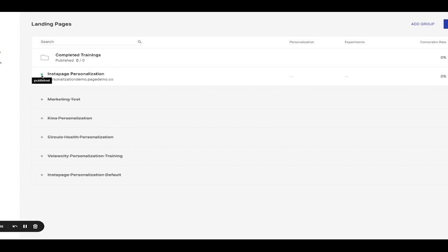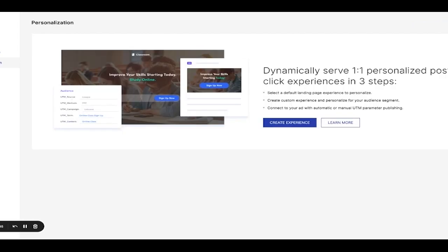you can access our personalization feature to begin customizing your pages. Click on the personalization access point on the menu bar on the left-hand side. We call this the Experience Manager, where you'll set up, edit, and personalize all of your landing pages.